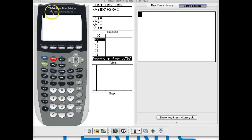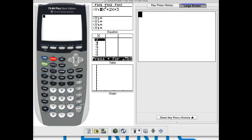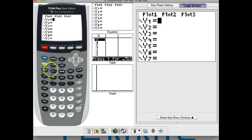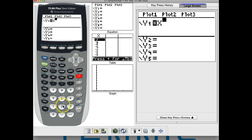Hey guys, welcome to another TI-84 video tutorial. Today we're going to talk about how to find zeros from a table of values. I'm going to give an easy quadratic function first so we can see, and then we'll do another one that's a little more challenging.